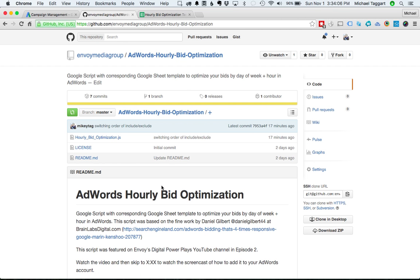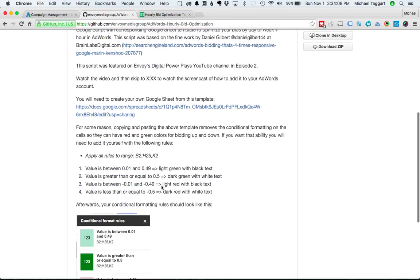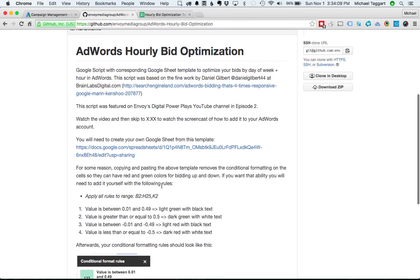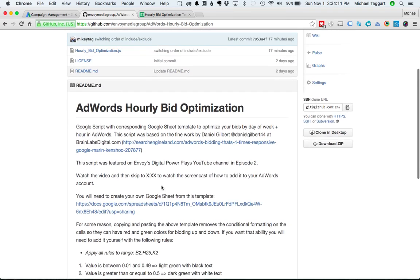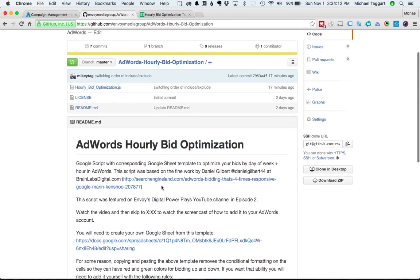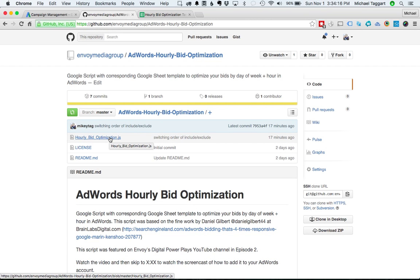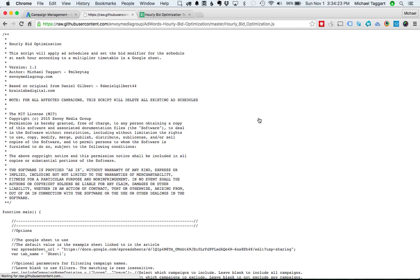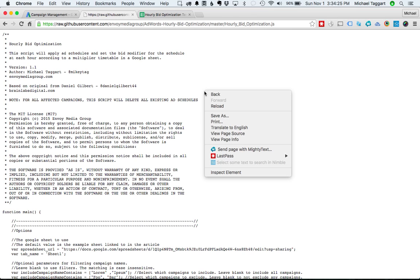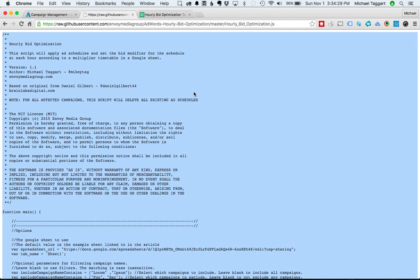And there's a readme here that talks a bit about the finer points of formatting the Google Template, the Google Doc, and other things. But what we want out of here, just go ahead and click the HourlyBidOptimization.js. This is the actual code of the script itself. And to easily copy it, we're going to go ahead and click Raw. We're going to do a Select All, Command A or Control A, and then Command C or Control C, depending on if you're on Mac or PC, to copy.